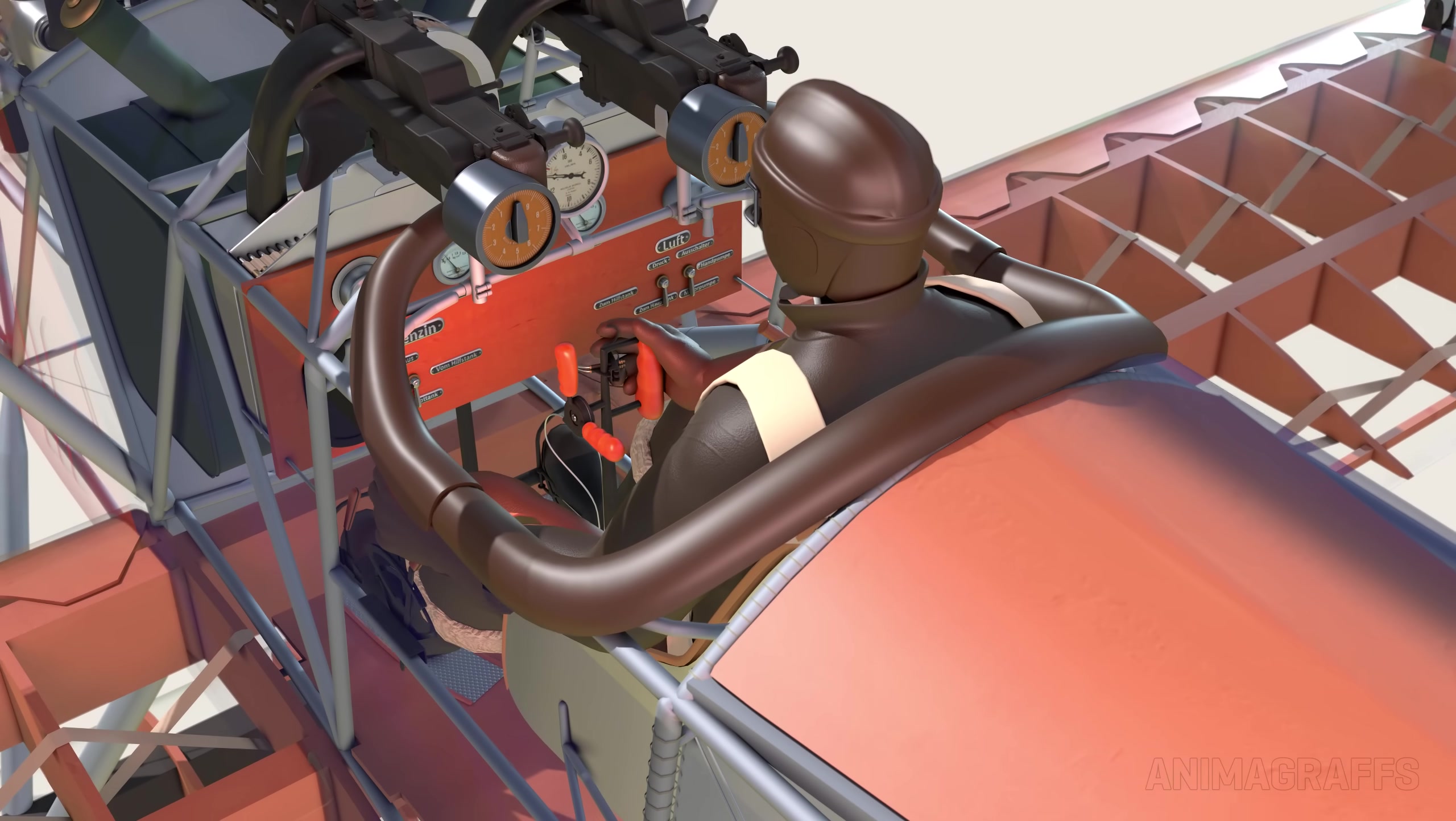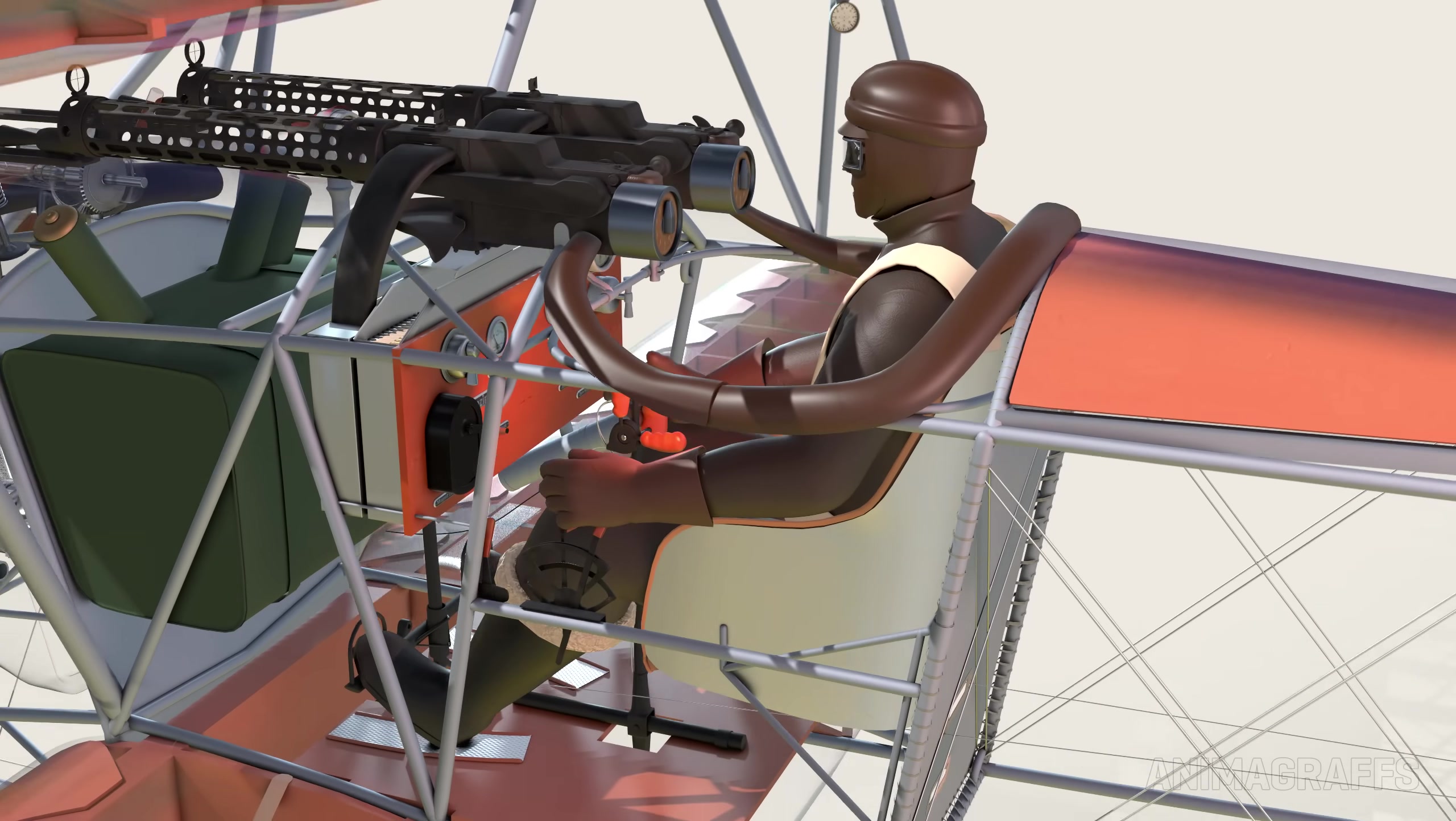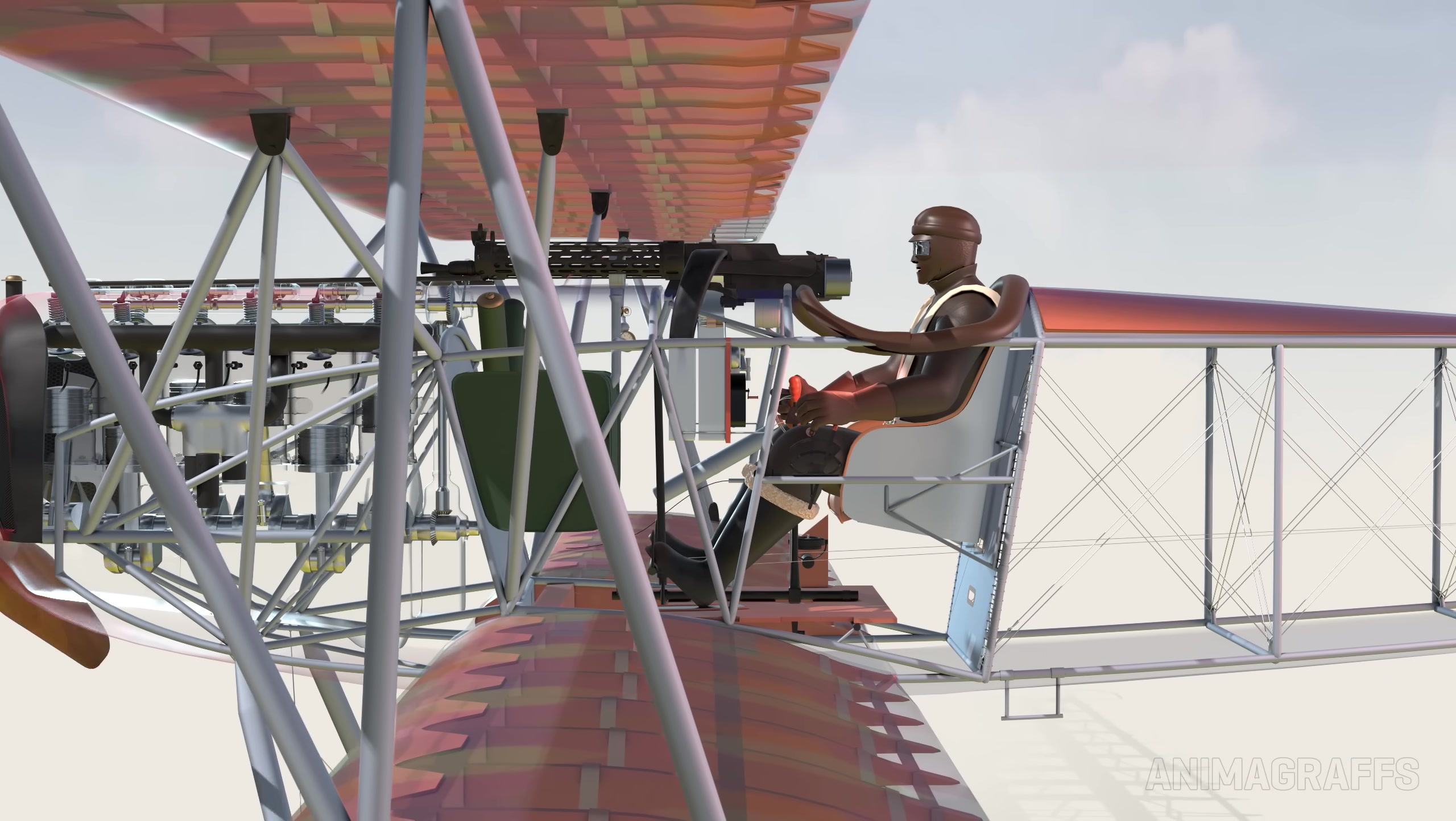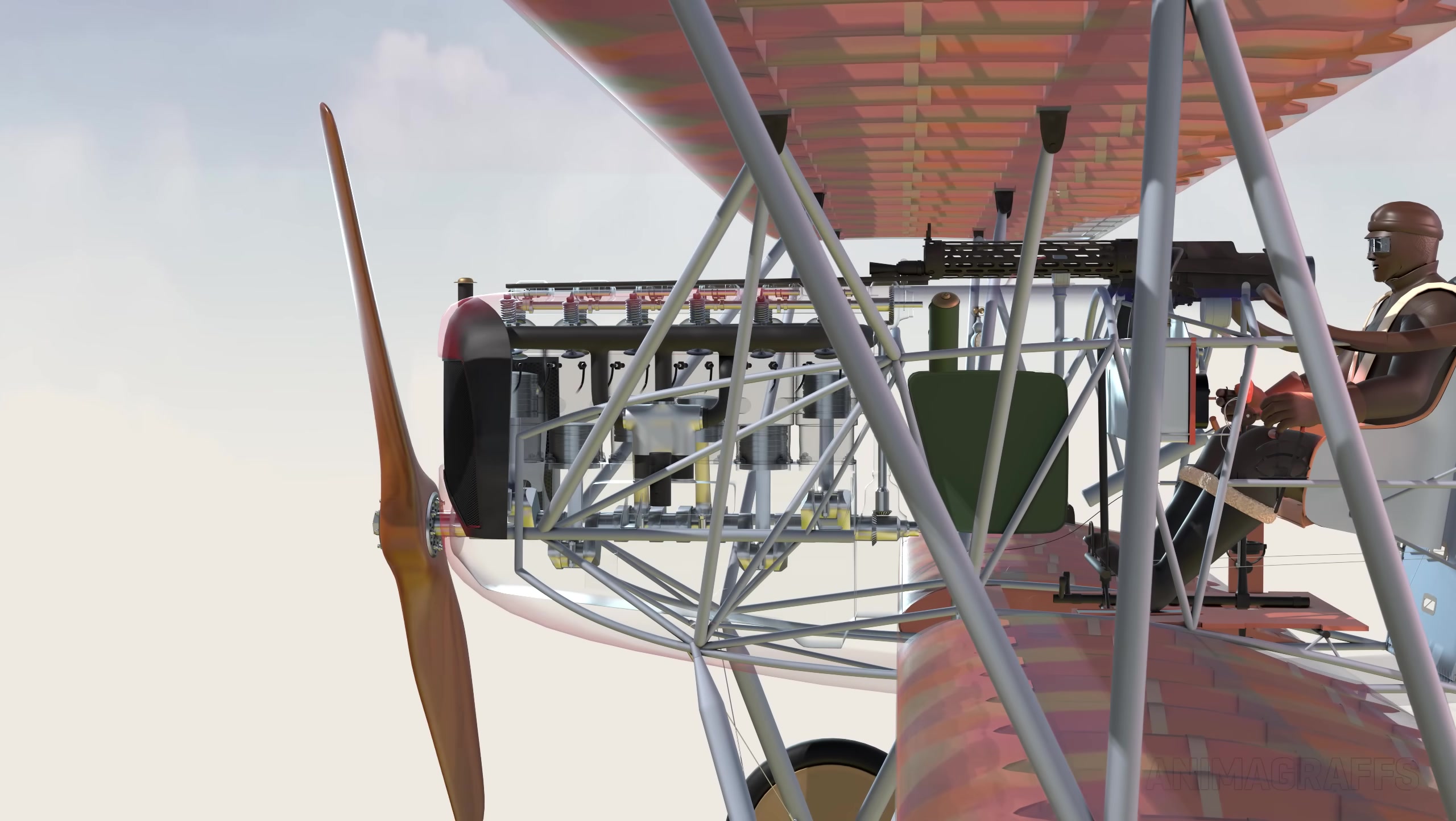These early flying machines are exceptionally beautiful in their simplicity. It's fascinating to see how the basic components for flight have carried on into modern aviation design.